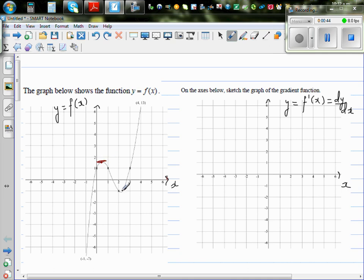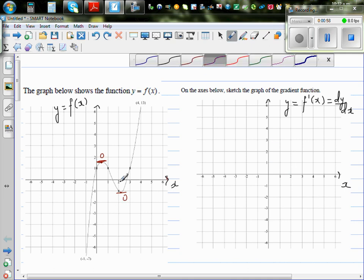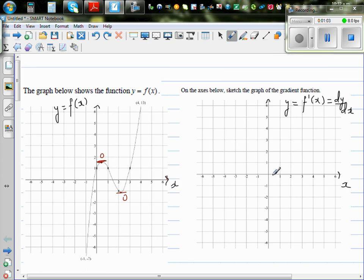At this point, somewhere between 2 and 3, the gradient is 0. So you've got a zero gradient here and a zero gradient here. Let's plot those points on the axis. Between 0 and 1, you have your gradient equal to 0. Between 2 and 3, you also have a zero gradient.